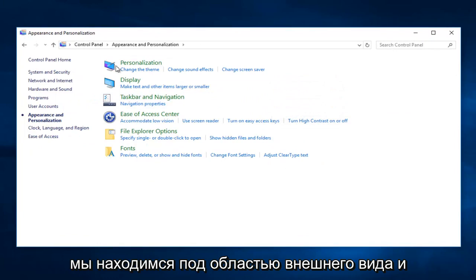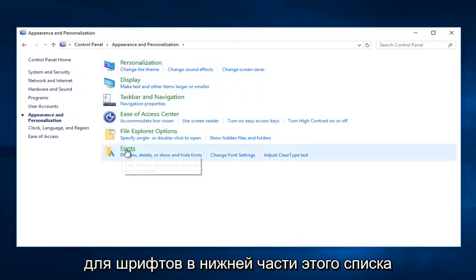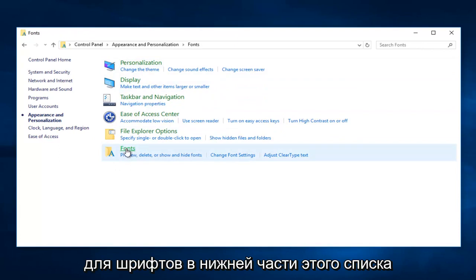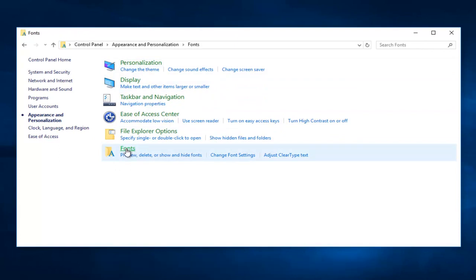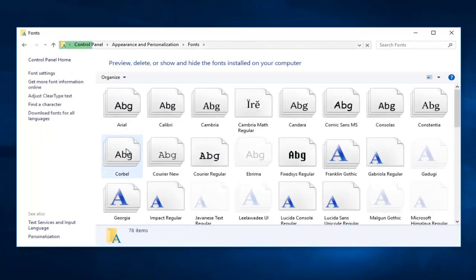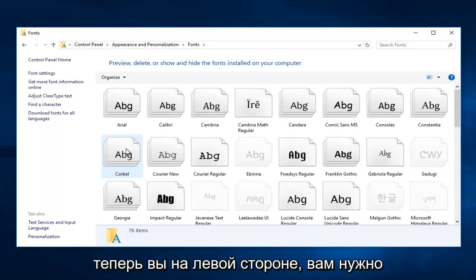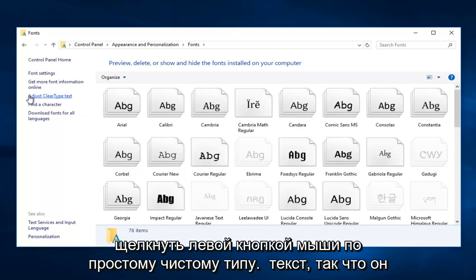Now that we're under the Appearance and Personalization area, we want to left click on Fonts at the bottom of this list. Now on the left side, you want to left click on Adjust ClearType Text.